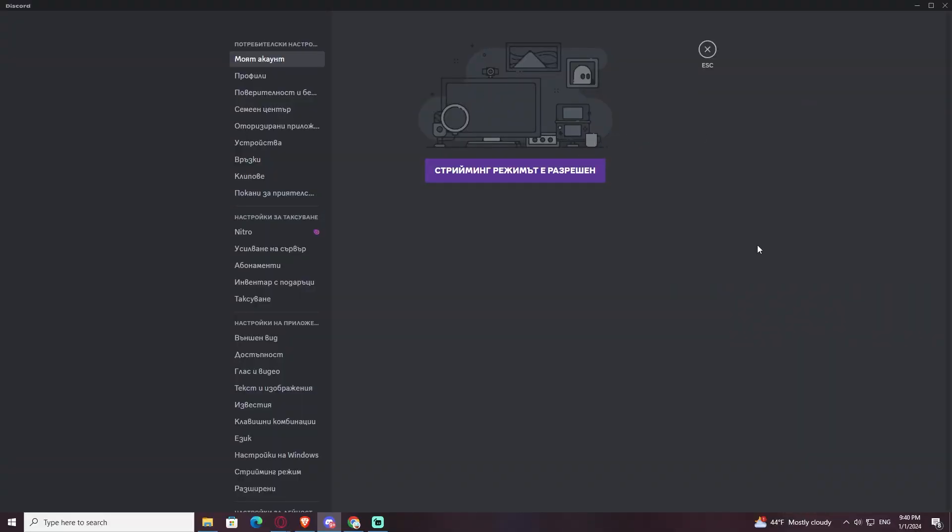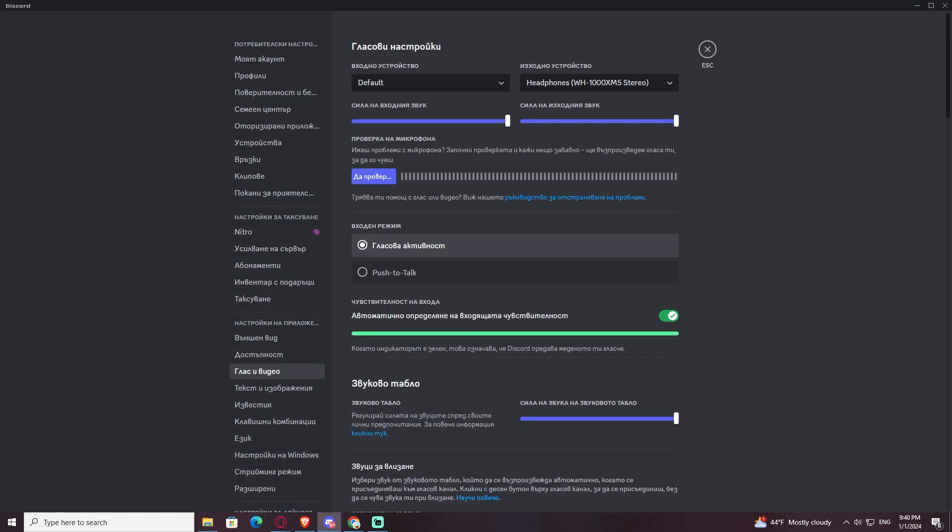So the problem occurs when you go to Discord, when you try to put on some music in the background, it mutes it for some reason. I have tried many different options, but it doesn't really work.